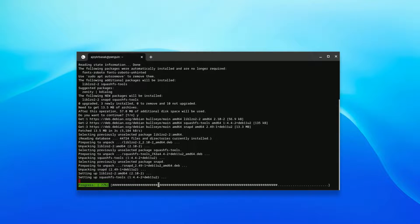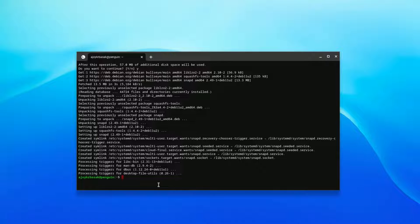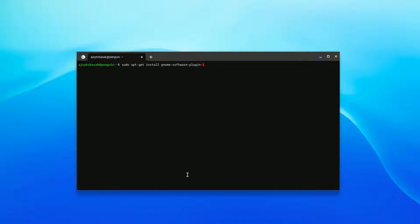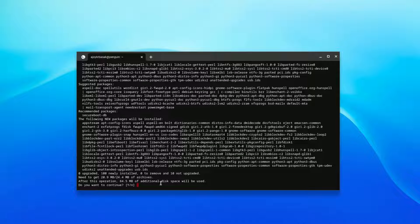Once the installation is complete, if you want a graphical user interface, run this command: sudo apt-get install gnome-software-plugin-snap, then hit Enter. You will again be prompted with 'Do you want to continue?' — simply press Y and hit Enter.